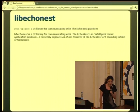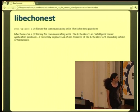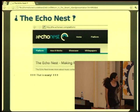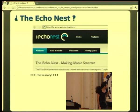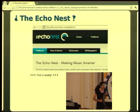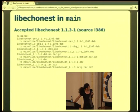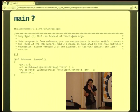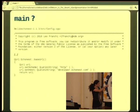He had to prepare a package for LibEchonest, and we got it packaged and into Debian. But LibEchonest is a strange beast — the description says it's a Qt library for communication with the Echonest platform. What the heck is that? Echonest is actually a web service advertised as making music smarter, and the website says 'Echonest knows more about music content and consumers than anyone.' This is a little bit scary. LibEchonest got accepted into main, and the code is free software — GNU GPL version 2 or later.